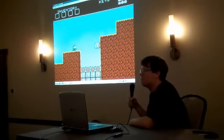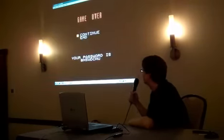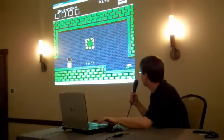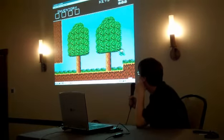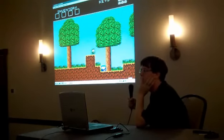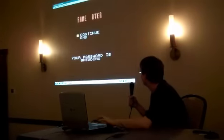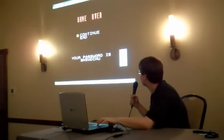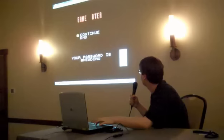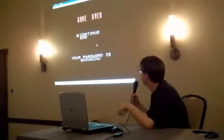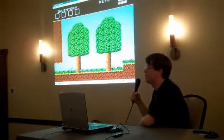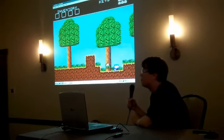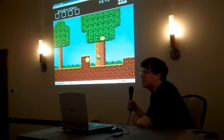I can't hear it. I just want to tap into the screen. There we go. There we go. There we go.